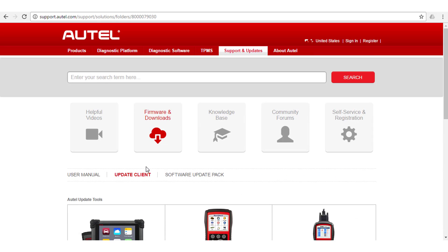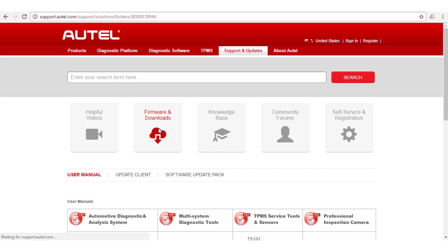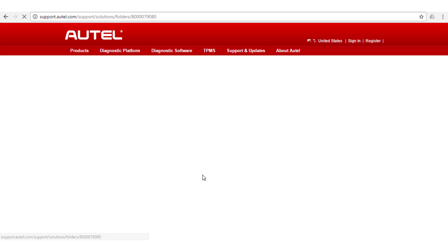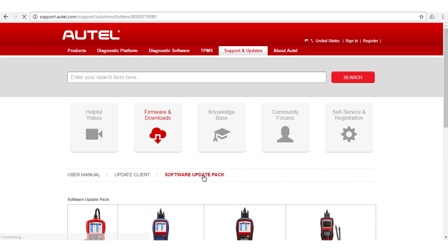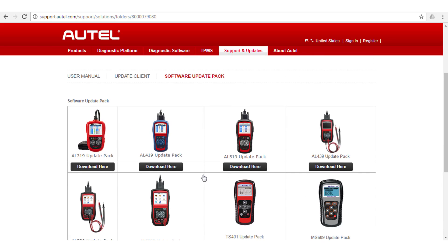Now that you have the update program, you will need to download the updates for your specific tool. Under Firmware and Downloads on the Autel website, select Software Update Pack and locate your tool.